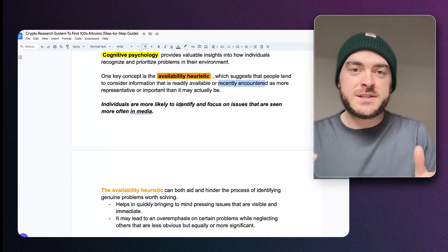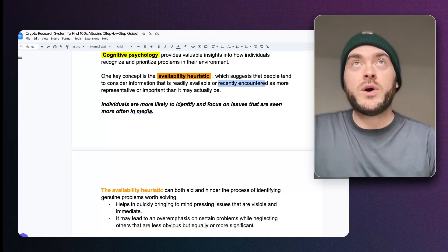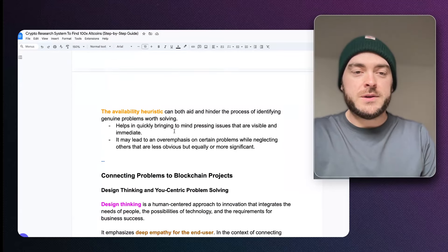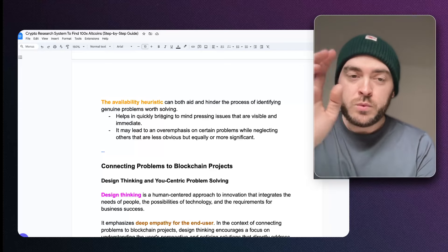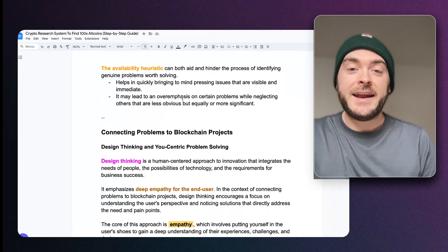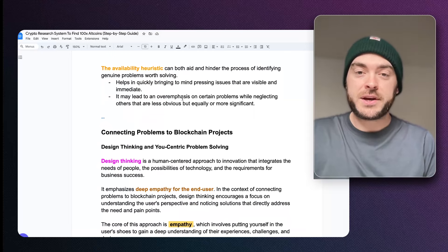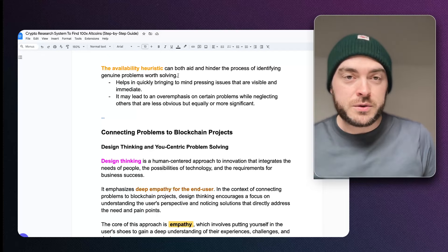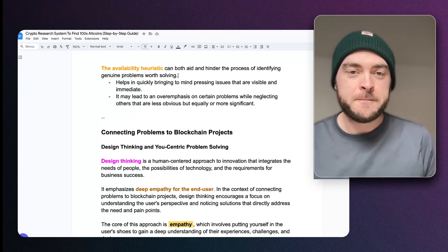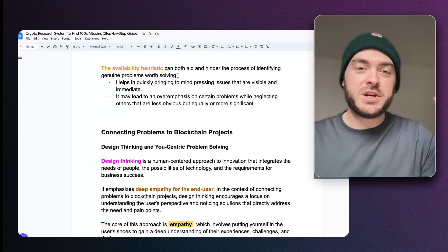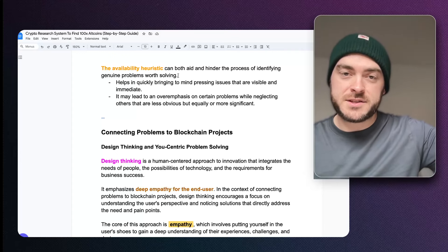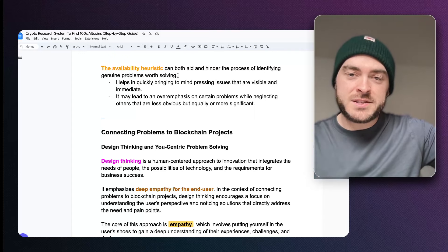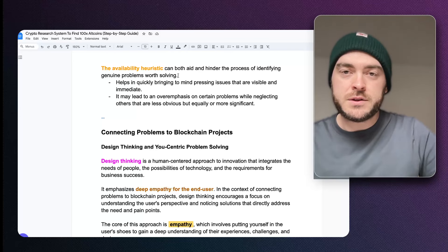Due to the availability heuristic, you'll allocate more importance to things that more people are talking about or that have been shown to you. It can aid you because it can get you started, but it can also hinder your process of identifying genuine problems worth solving. If a made-up radiator coin comes up and everyone is talking about it, you're bringing more credence to a radiator token that doesn't actually do anything — it's hindered your process of identifying a genuine problem because there's no problem being solved there.